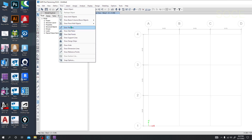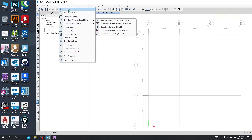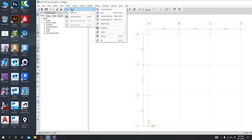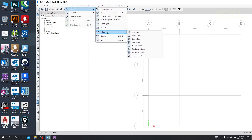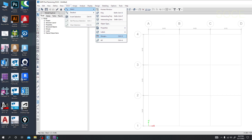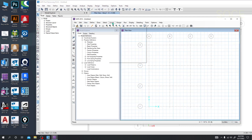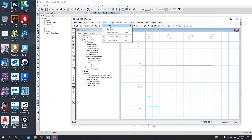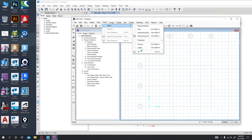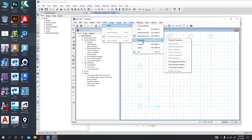From the Select option, they have also added some options similar to ETABS. In the previous version there were only a few options, but now they have added a huge number of options while keeping the previous ones — and they have arranged everything very well.